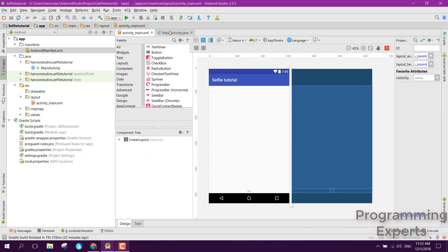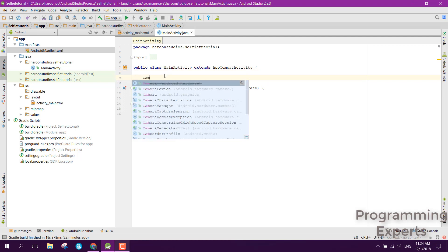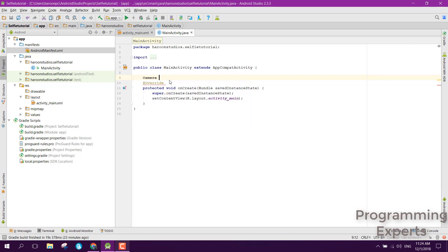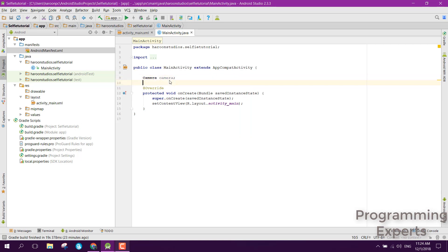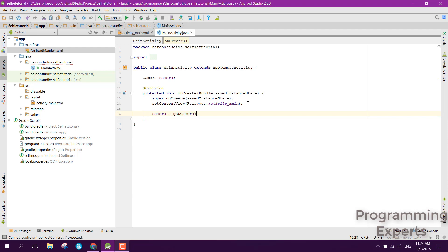Now we just need to go to our main activity Java file. First of all, we need a camera object — make sure you select Android dot hardware. Although it is deprecated and the new API is the Camera2 API, for this project we will be using the deprecated camera API. Inside the onCreate method, we are going to access the camera, and we will create a method called getCameraInstance.